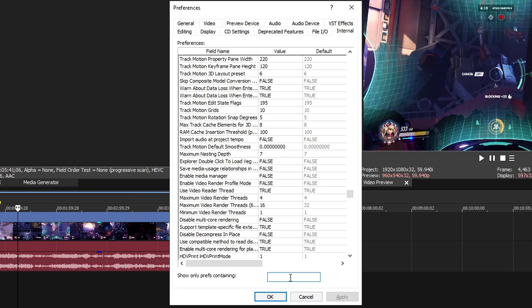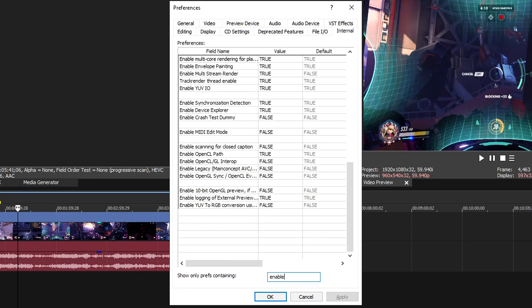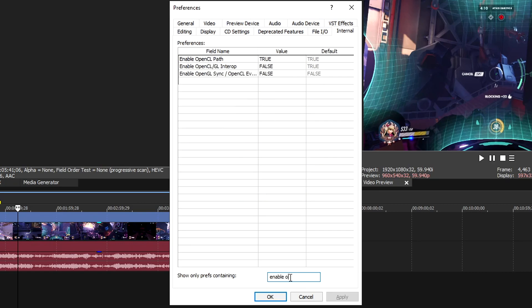Another setting to test out in Internal is Enable OpenCL. By default, it's set to true, and you're going to want to set it to false. Click Apply and then restart Vegas again.